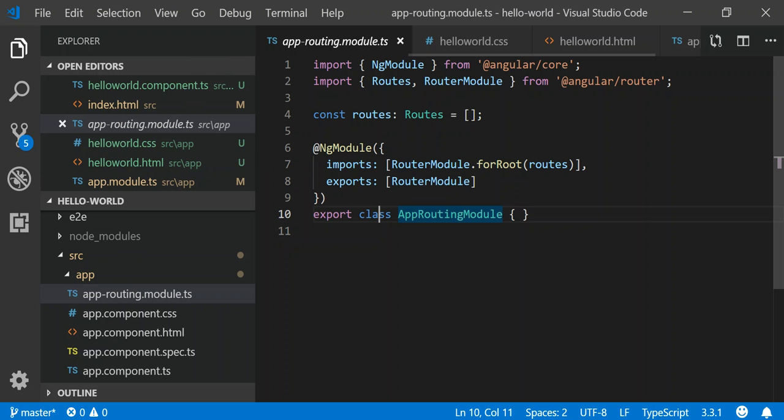With Angular routing, there's two things you got to keep in mind. There's going to be a path which is a string that matches a URL in our address bar, and then there's going to be the component that you actually want to forward to that the router should create when you navigate to that path.